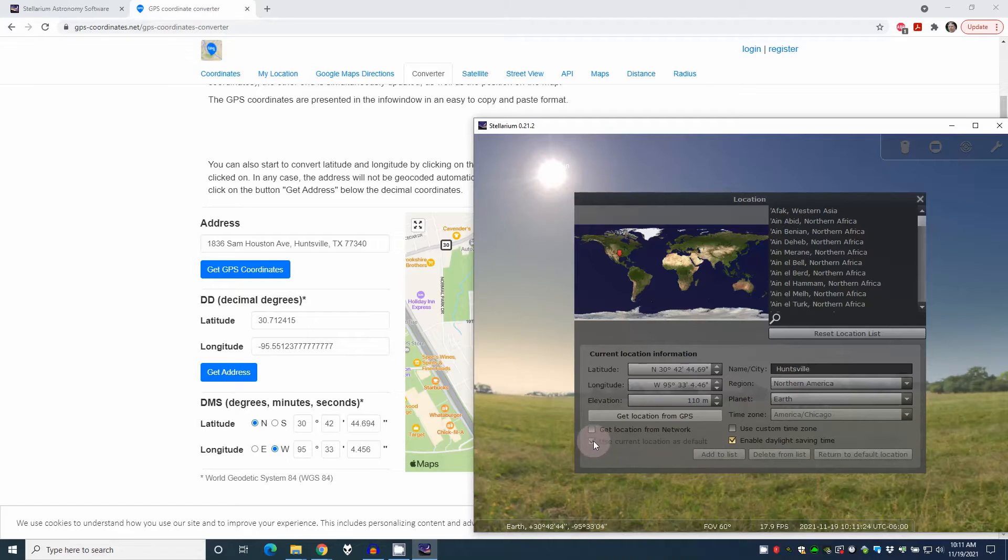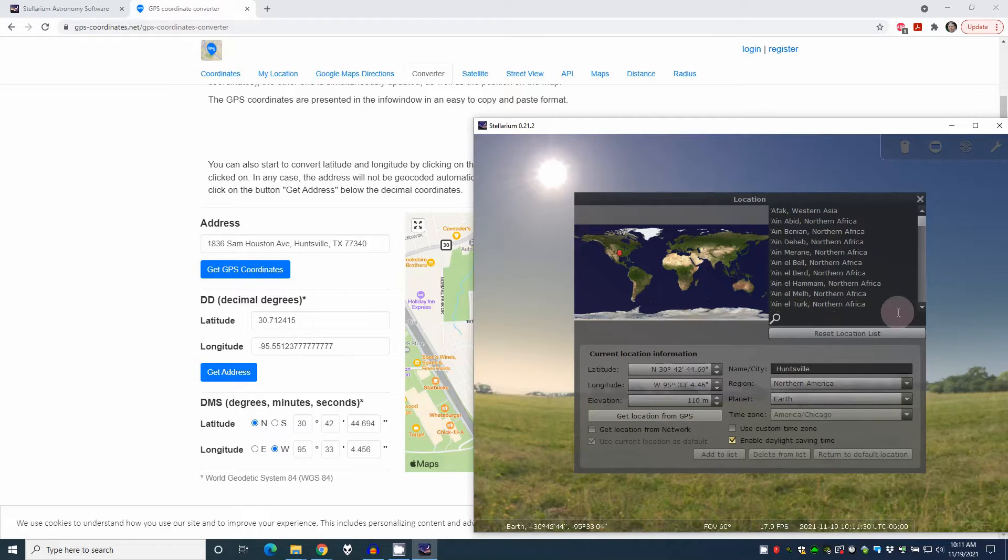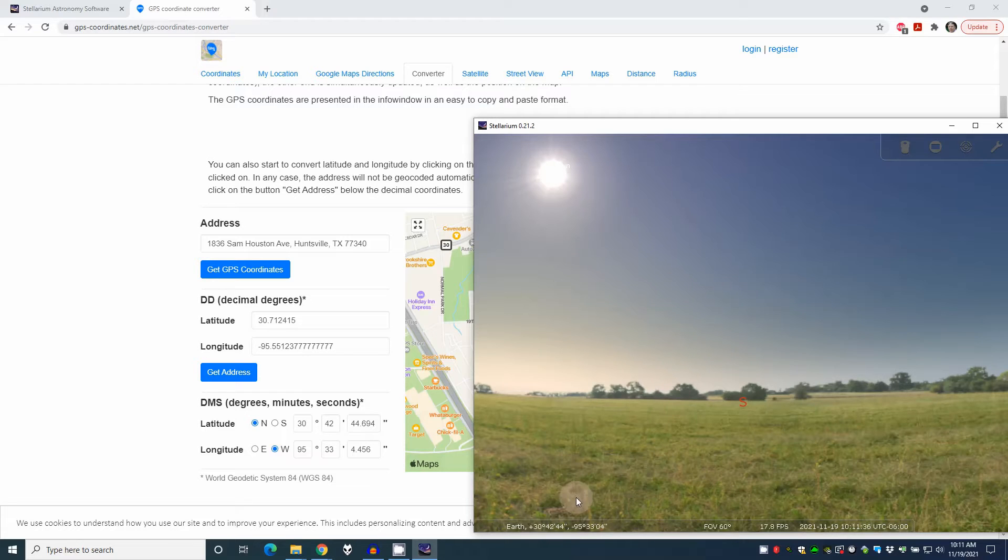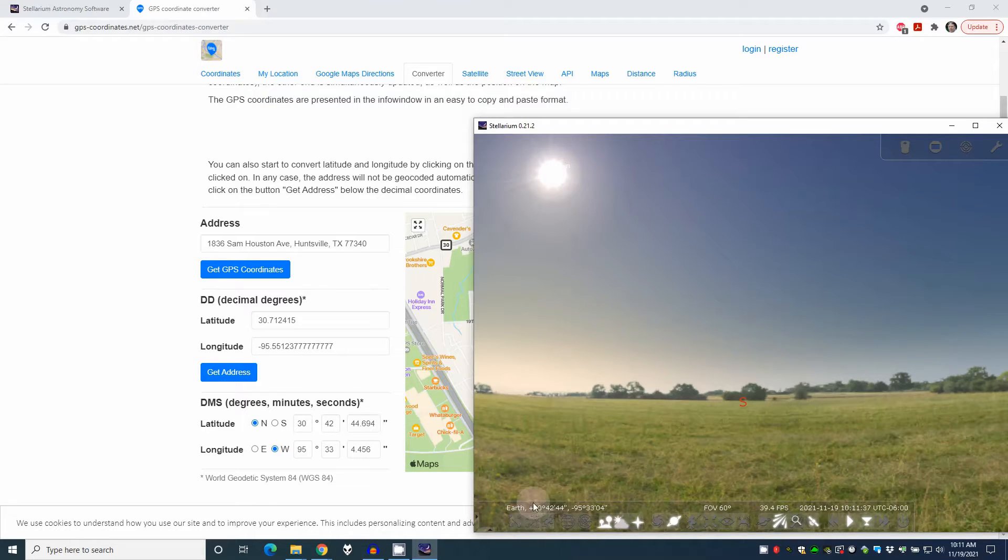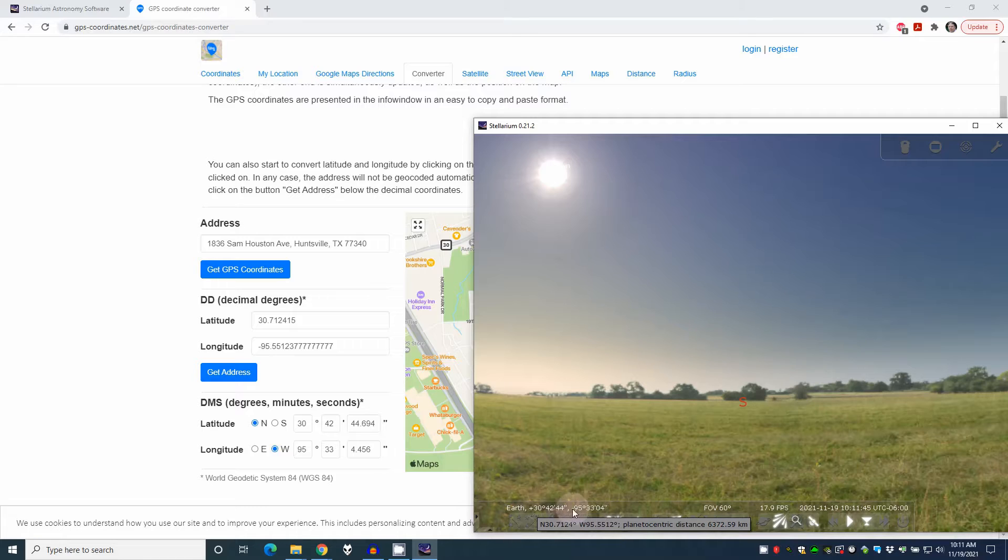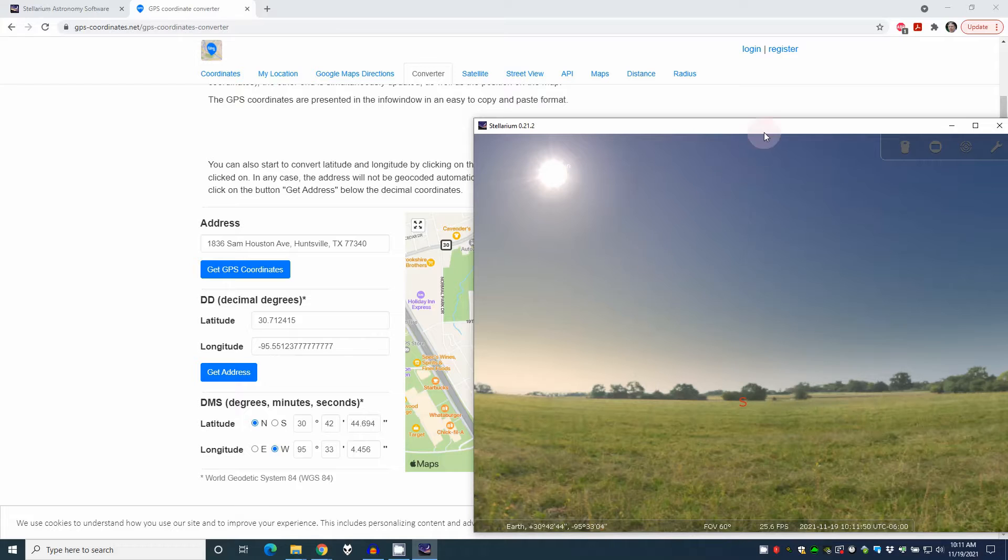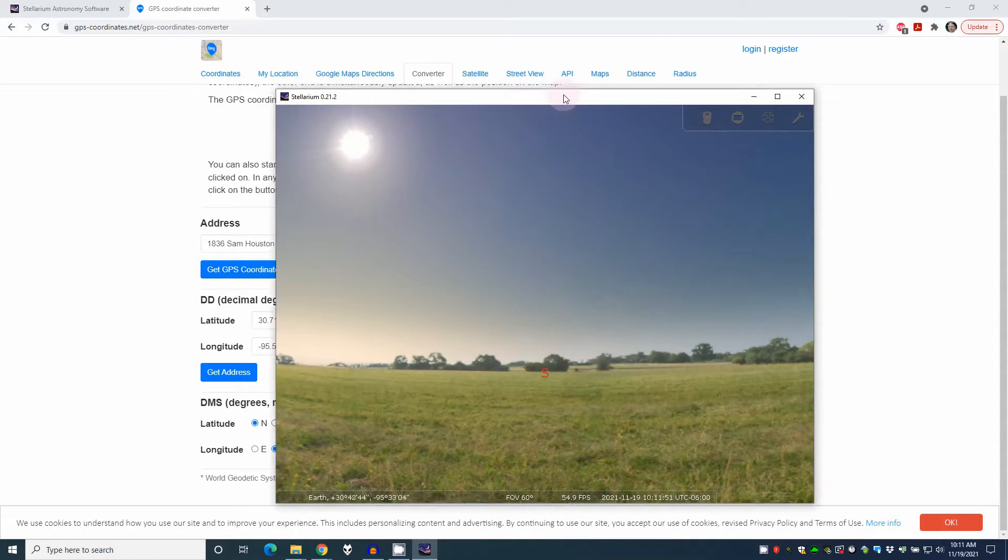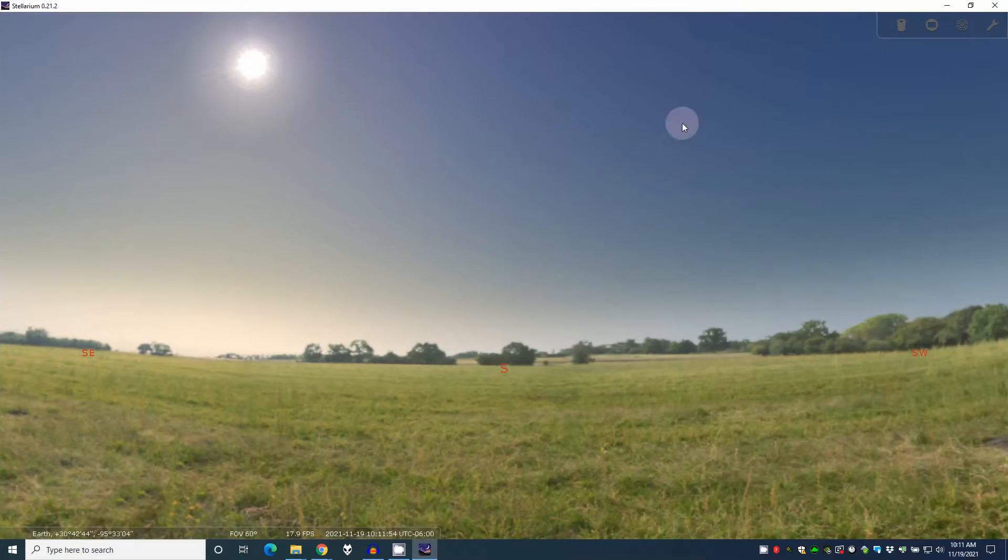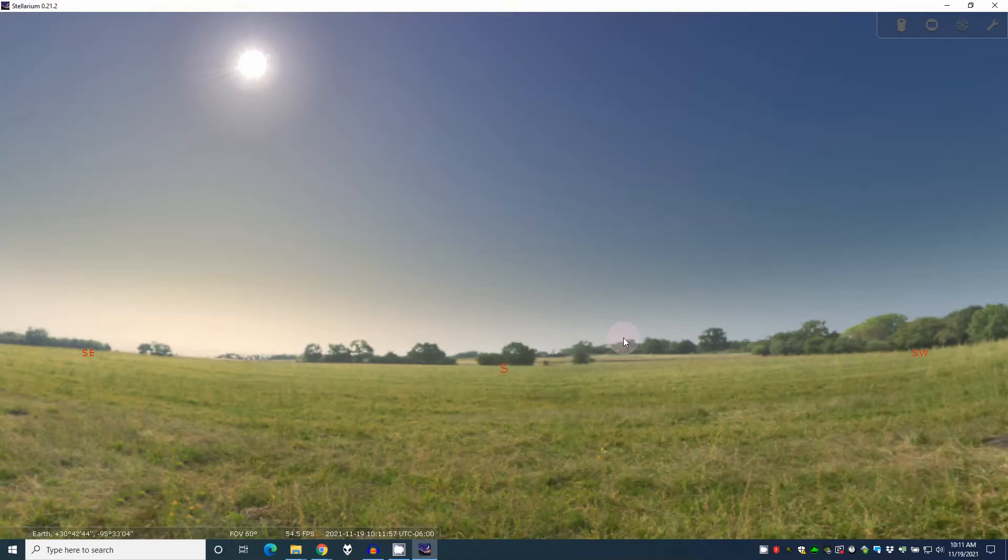And then this will use the current location as default. So once that's done, I should be in the correct place and you can verify that right down here. See where it says plus 42, 44, 95, 3304. If you look at that, that should match these numbers over here. Okay. So now we can go back to Stellarium and we can just full screen it this way. That way you've still got access to the task bar. You can use it as a regular program.